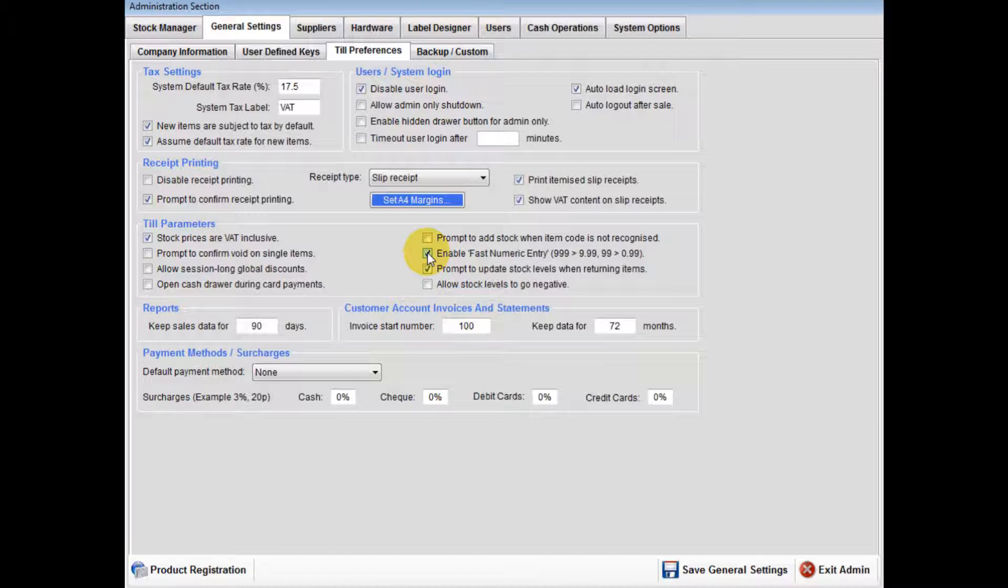For instance, input 99 - this comes out as 99 pence instead of inputting 0.99. This is a time saver.